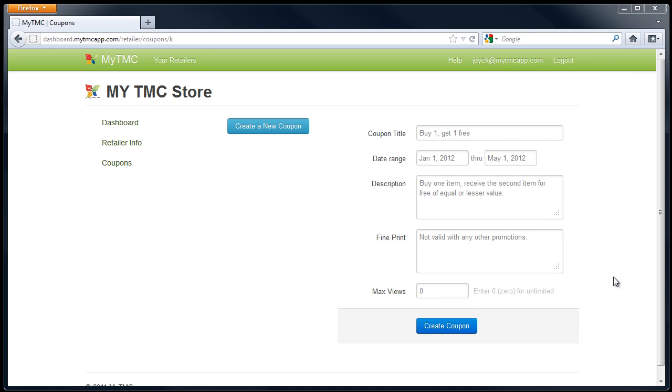The last area for max views is only if you wish to limit the number of people to view this offer. Leaving a zero in this area will allow the coupon to be viewed an unlimited number of times before it expires.